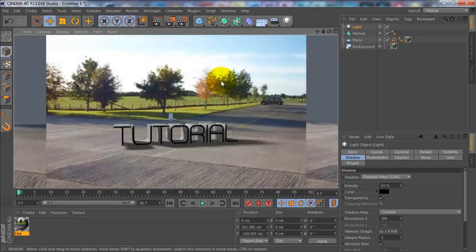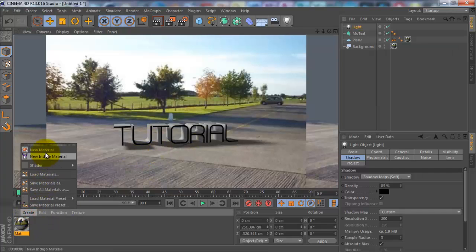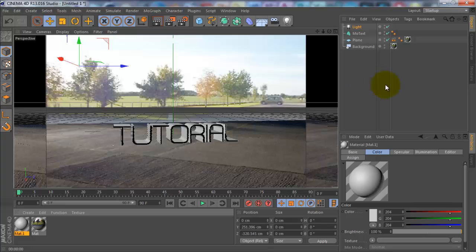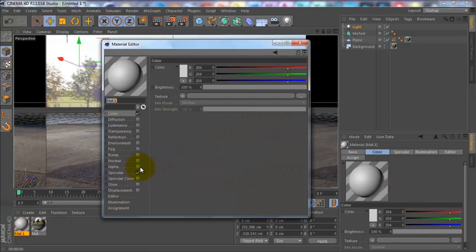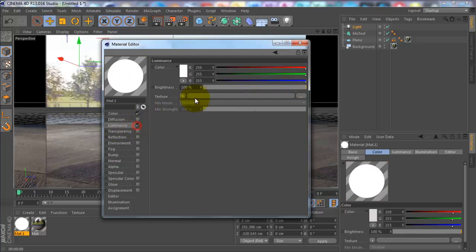It's still a bit blank because it doesn't have any color. You want to go create new material, double-click on that material, uncheck specular. I'm going to have a nice white color, so put them all there. A little bit of luminance, put that about 30.